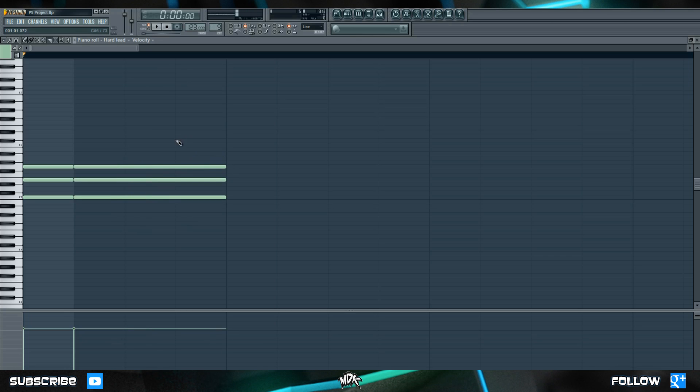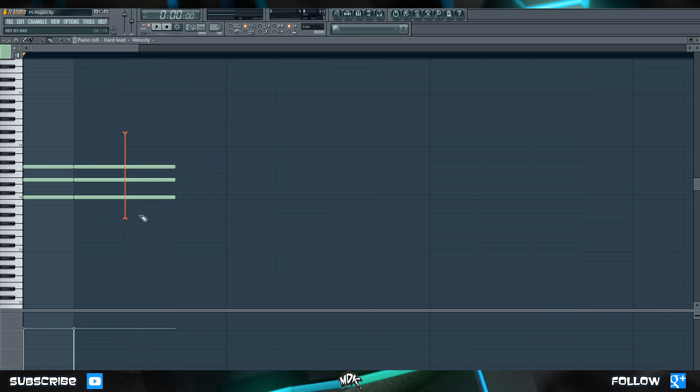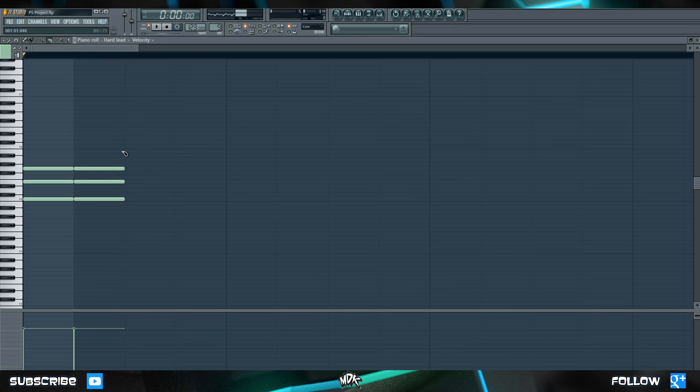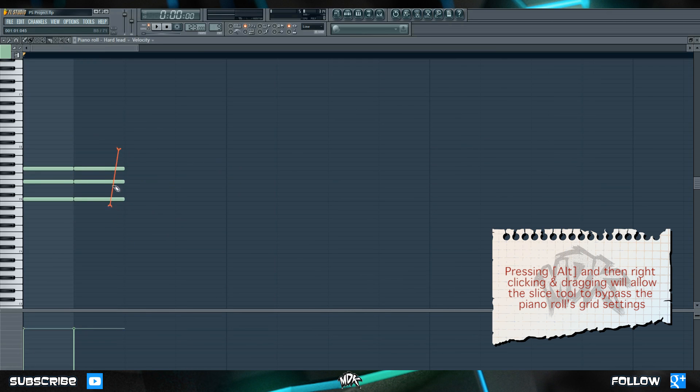You can also right click with the slice tool. If you just do a regular right click it removes everything after the point where you slice the notes. If you hold shift and then right click it locks the slice tool to the grid just like it did when we held shift and use the left click. The only difference this time being is that it still removes everything after rather than just splitting it. And finally if you hold alt and then right click you can bypass that grid system entirely.